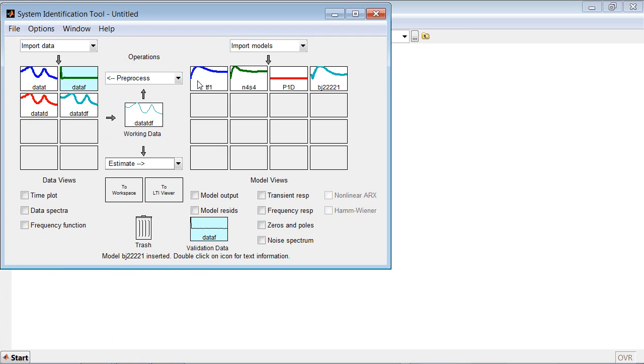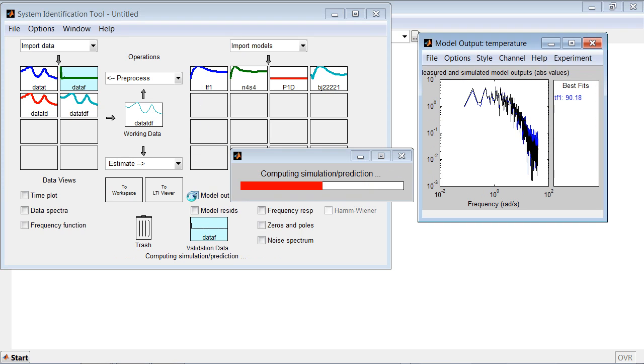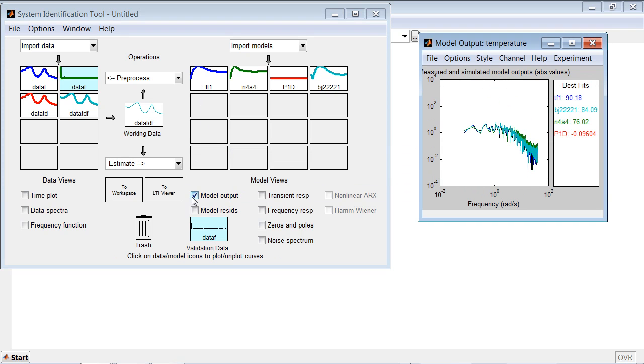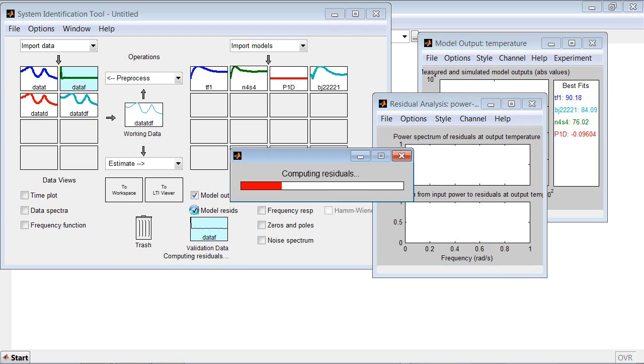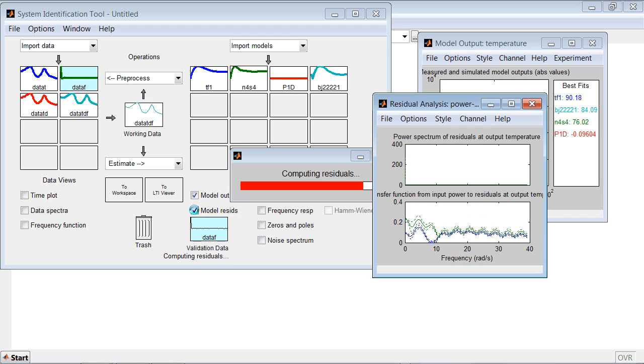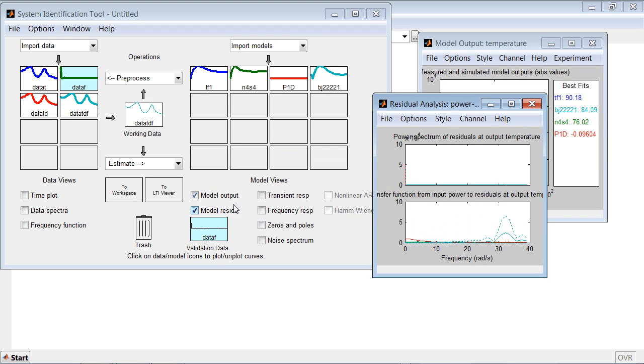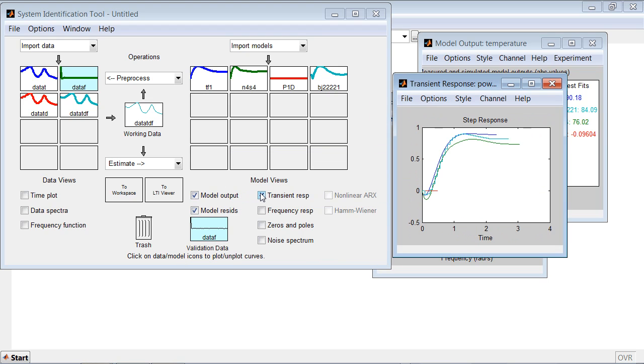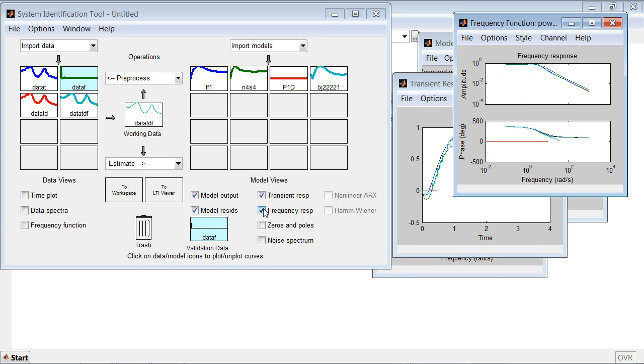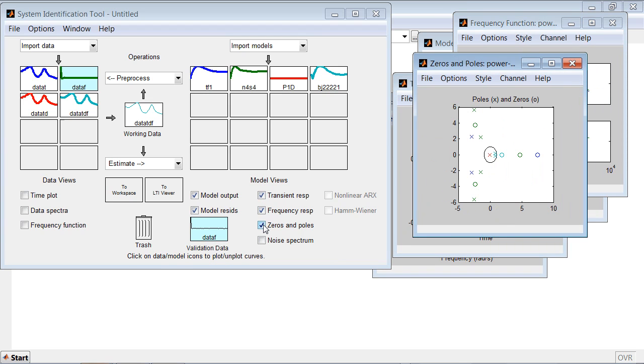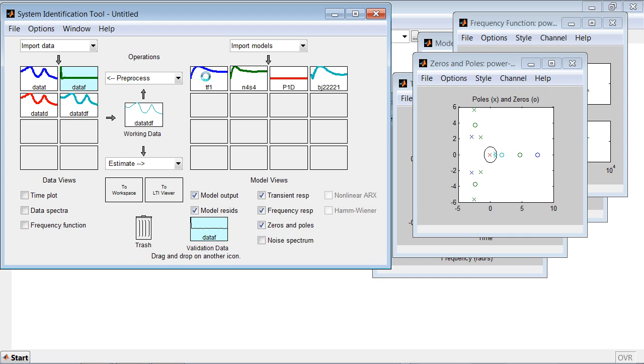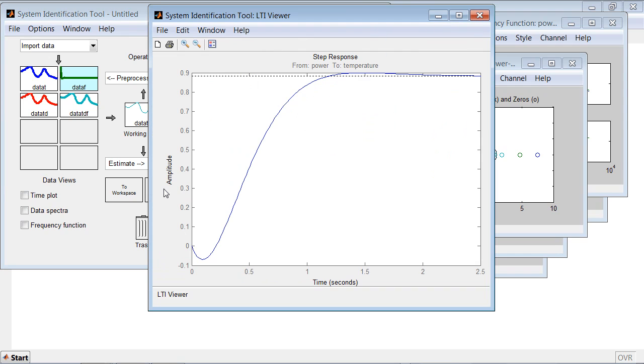Once you have estimated several different models, you can compare them against the validation data set to see which model provides best fit. You can also look at model residuals. You can check the time response and frequency response of your models. Look at zero-pole map. You can also take the models of interest and analyze them in the LTI viewer.